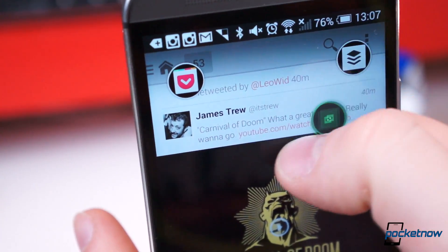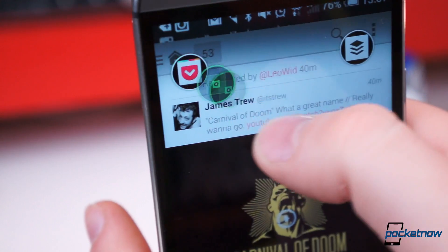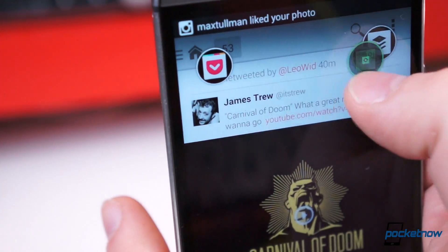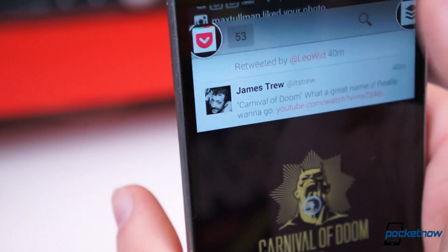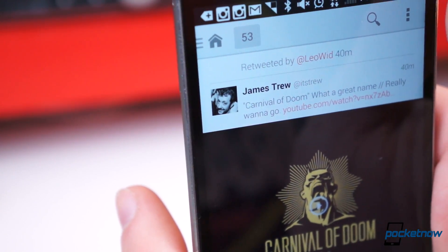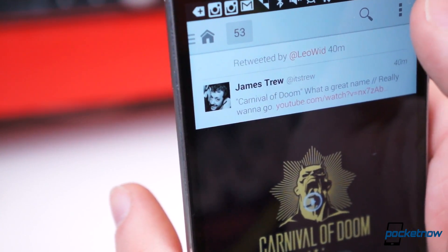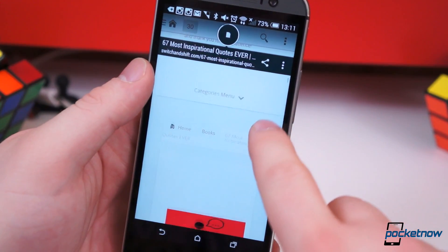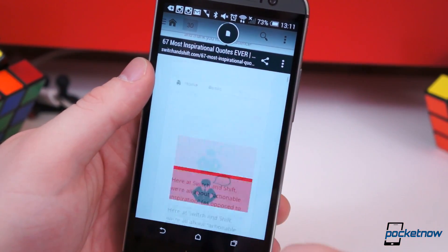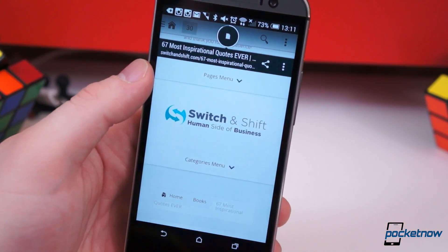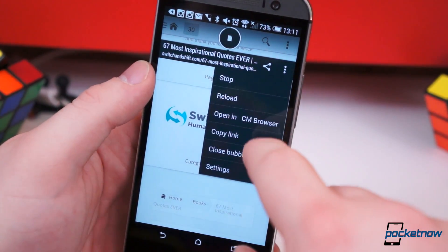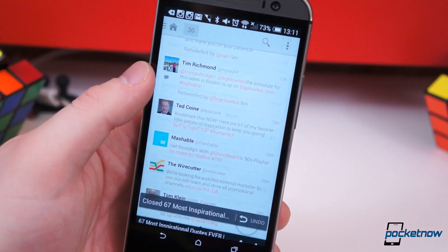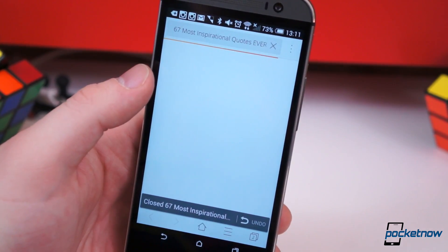It also comes with quick user-definable shortcuts for sharing. Drag a link bubble to the upper right or left corner to share to your preferred methods. And if LinkBubble isn't the best way to view a webpage, you can easily jump to your secondary browser using the selected Fallback Browser in the settings.